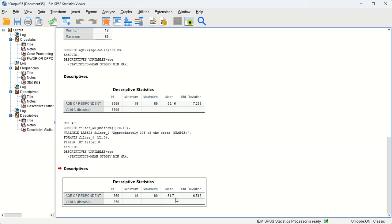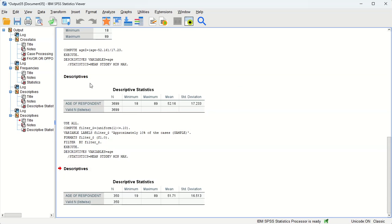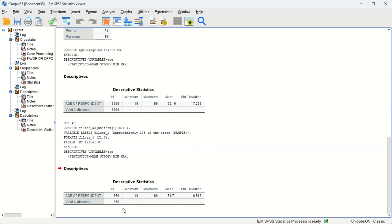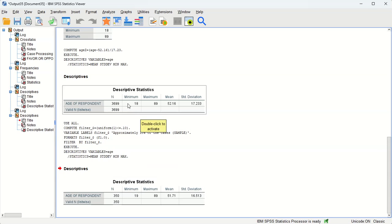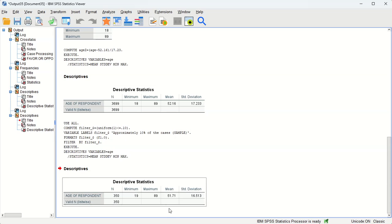So the 10%, these 350 people, because they're randomly selected, are fairly representative of the entire so-called population when it comes to age. Very close approximation.